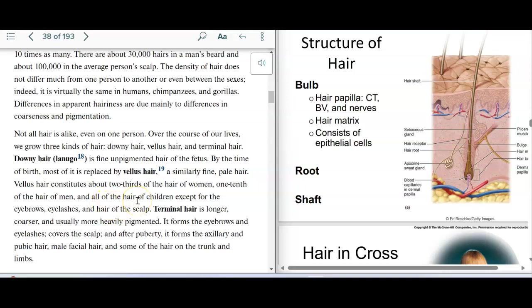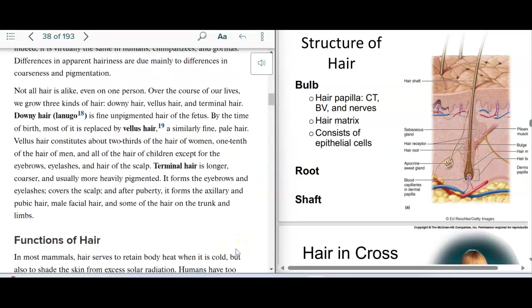Kids, until they hit puberty, except for their eyebrows, eyelashes, and on the scalp. Terminal hair is the longer, coarser kind of hair that we see on eyebrows and eyelashes, and the scalp. We also get terminal hair later on in puberty for axillary, pubic, male facial hair, and some of the hair on the trunk and limbs.